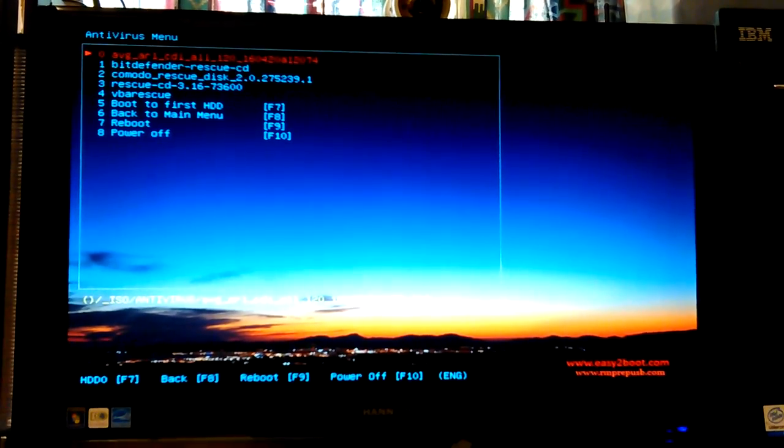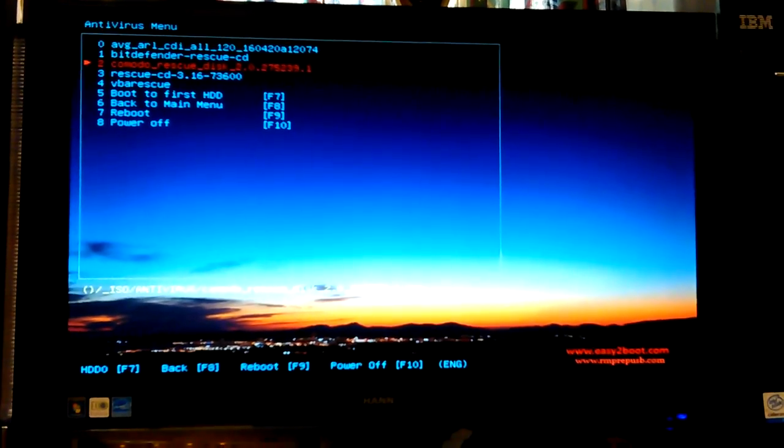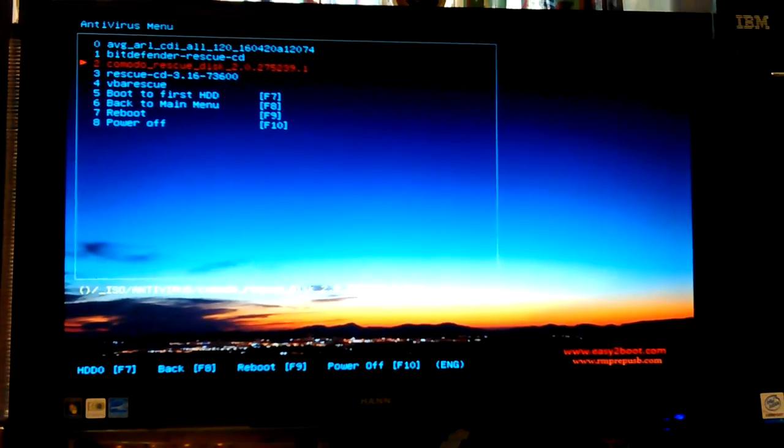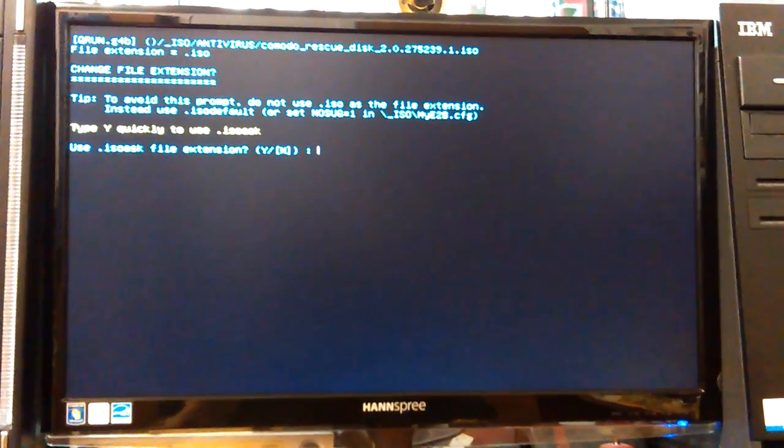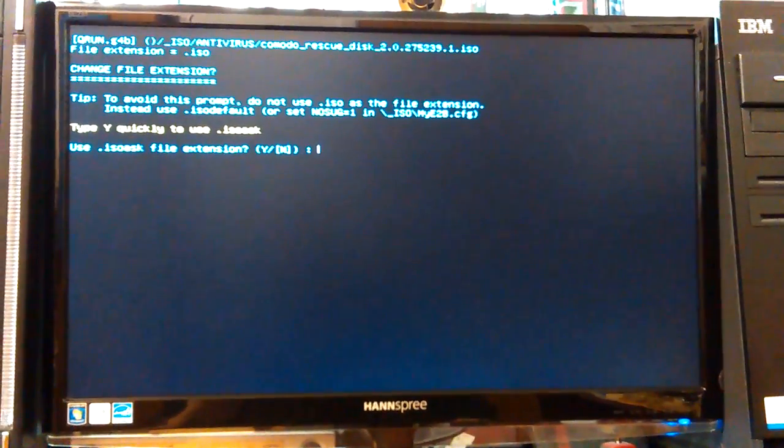Oh, I think you go ahead and just pick one and boot then. Yeah, I bet that's what you do. Okay, let's just do that.